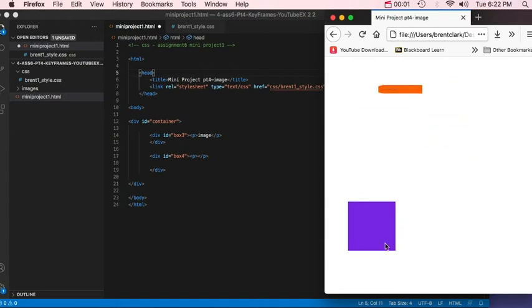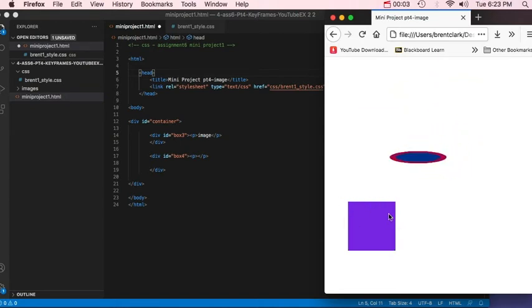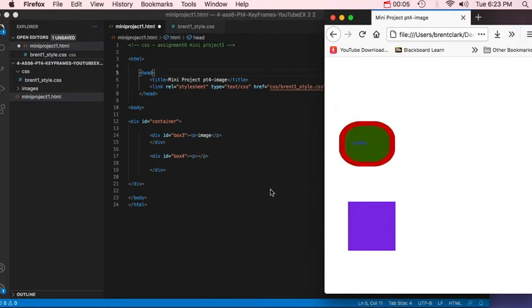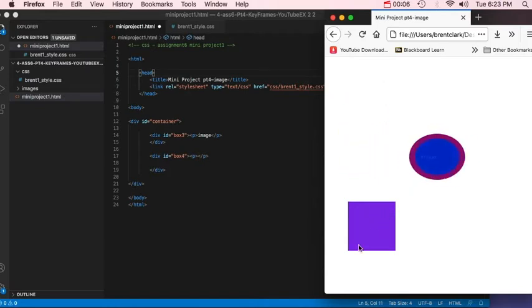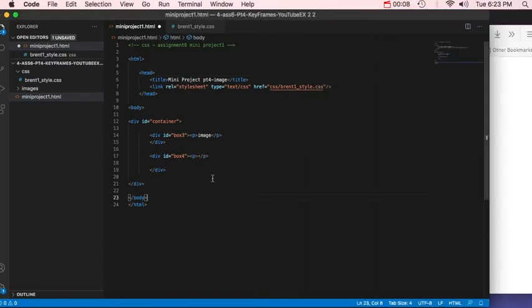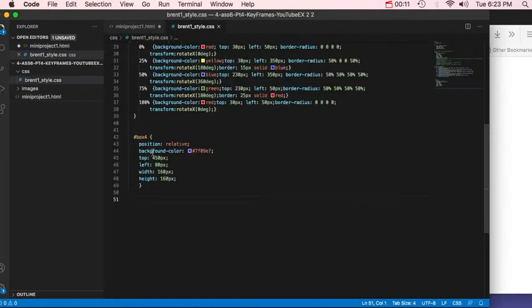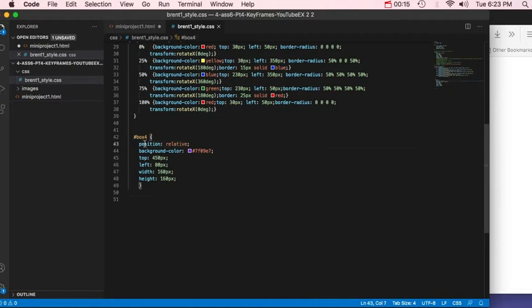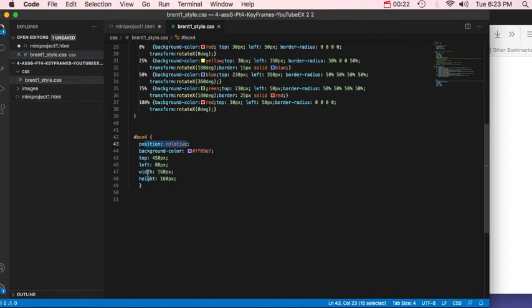Now we're going to look at adding an image to the animation, or animating an image. And I already have a box set up here. It's going to be box 4. In CSS I already have a background color for it. Position is going to be relative. That way I can set it up and place it on the page where I wanted it. And I'm going to have it set up for width and height of 160 pixels square.